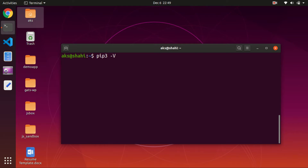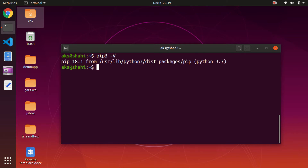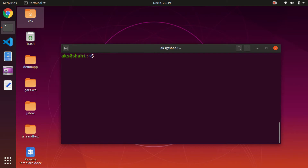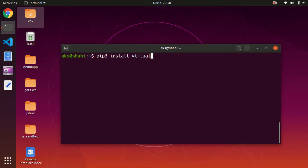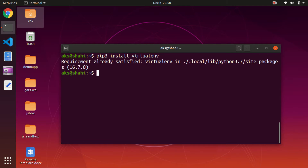Once you've got Python and pip3 installed on your system, we need to go ahead and create a virtual environment for Python development. That's recommended by the Python community, so that's what we're going to do. Once you've got Python 3 installed, go ahead and quickly install the virtual environment package by typing pip3 install virtualenv and hit enter. This is going to install virtualenv on your Ubuntu desktop.